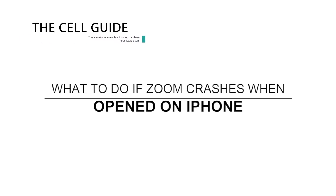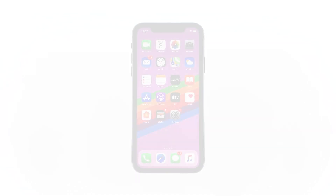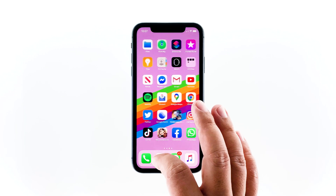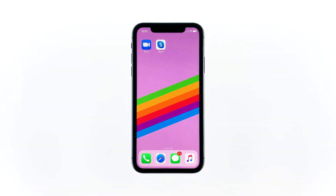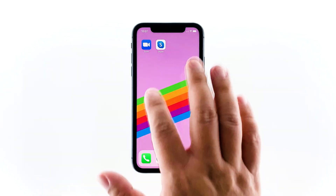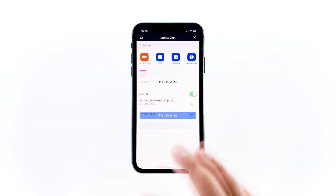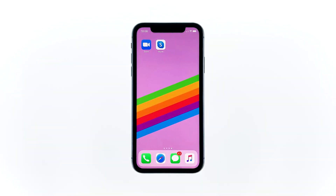Hey guys, in this video I will show you what to do if Zoom crashes immediately when opened on iPhone. There are times when an app just closes on its own without apparent reason. If this happens to you, here's what you need to do.